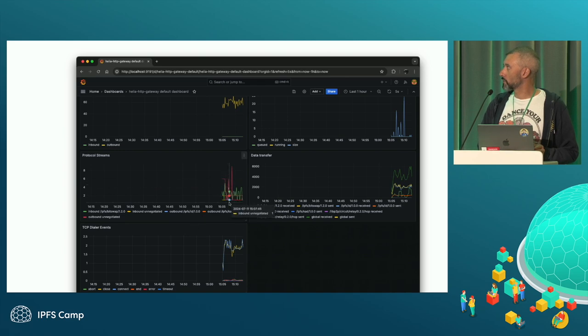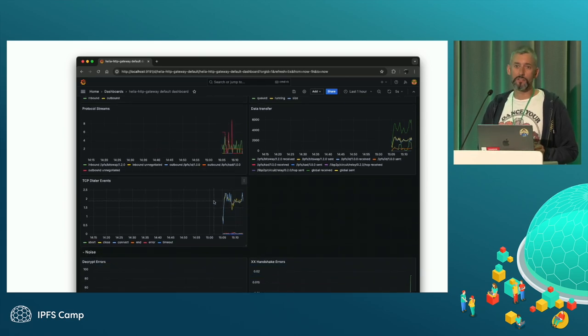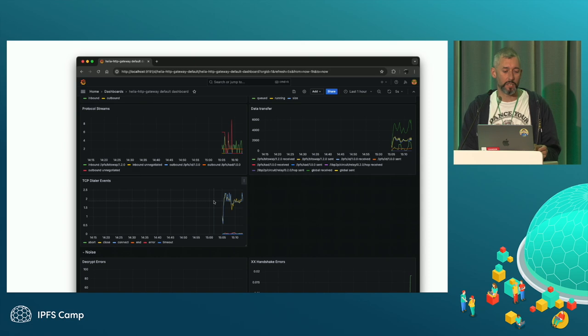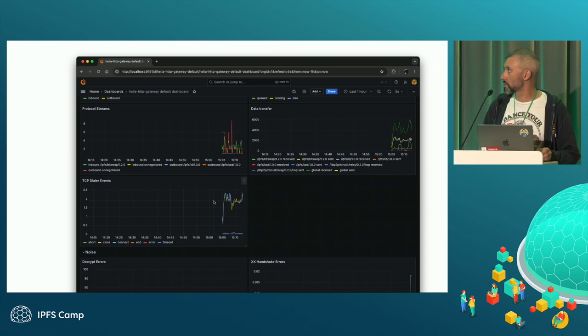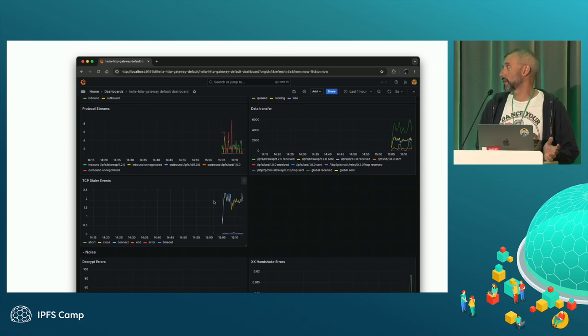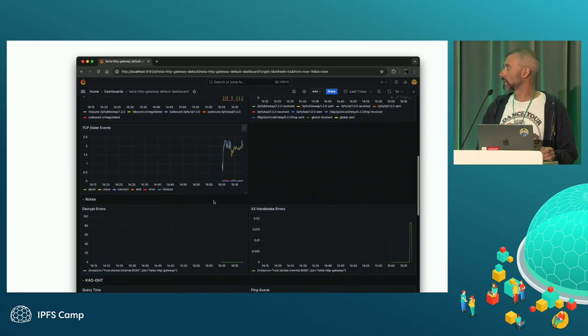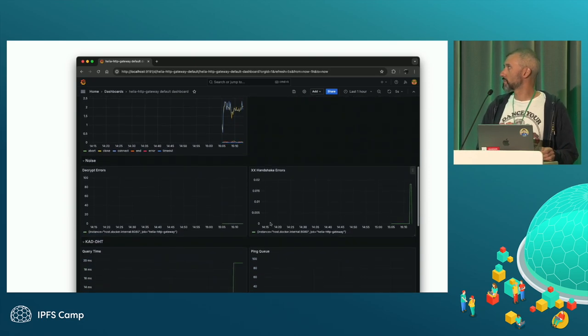I have got data transfer by protocol. All the different protocol streams I have got running. TCP dialer events. So this one only uses TCP transport. Every other transport has metrics threaded through it. So you will get stats of WebTransport, WebRTC, WebSockets, et cetera.